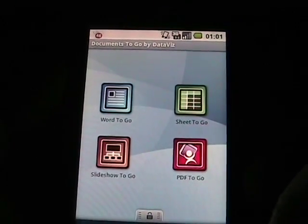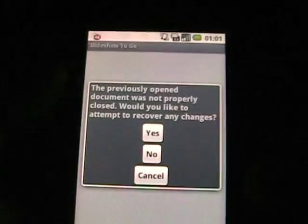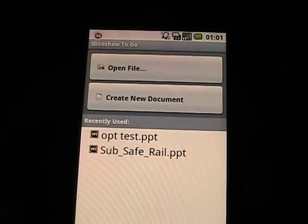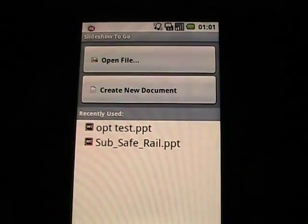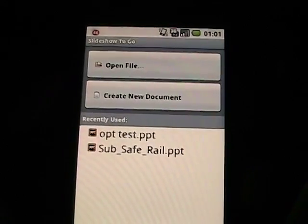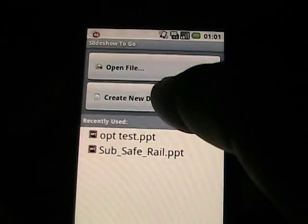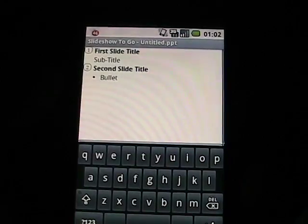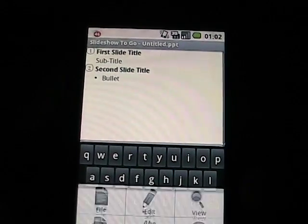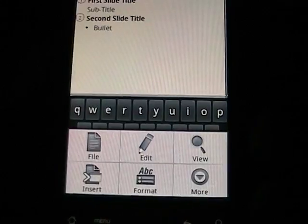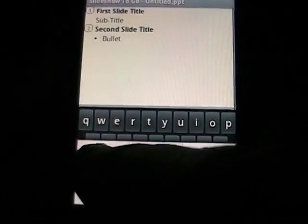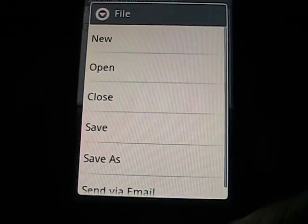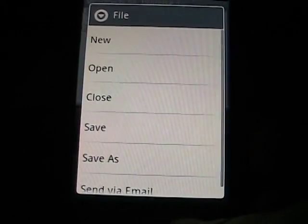Slideshow2Go is their PowerPoint application. If I tap on that, I don't want to open a previous one. When you first launch it, you can see that there's some previously opened documents. I'm going to show you to create a new document. This is where it starts off by default with the first slide title and the second slide title. If we go down here to the menu, you can see there's several options. There's File, and that has Save As, Open, Close, Send as Email, that kind of thing.